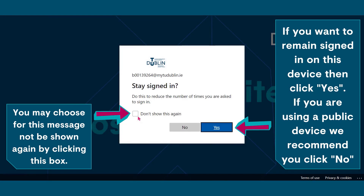If you want to remain signed in on this device, then click yes. If you are using a public device, we recommend you click no. You may choose for this message not to be shown again by clicking this box.